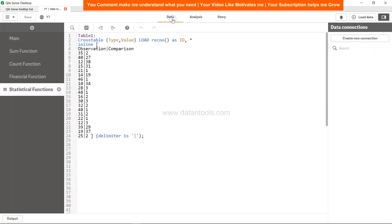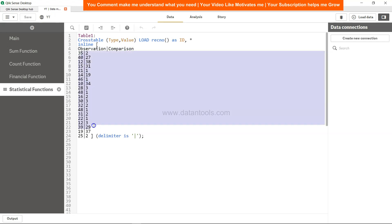Data is very simple. You have type, two types. You have observed value and the compared value. And type is having these two values, the type column has these two values.